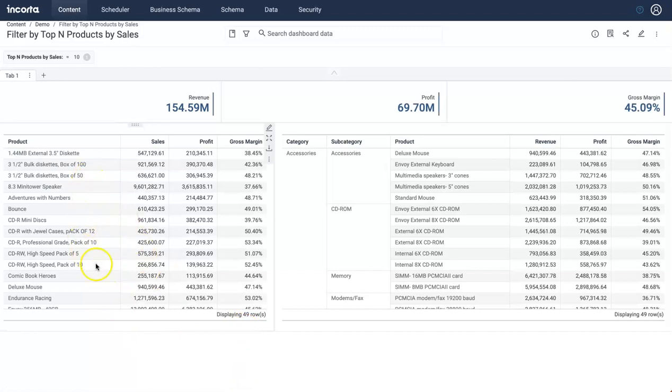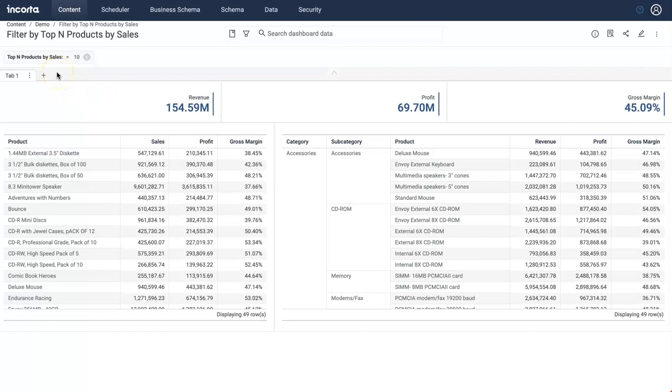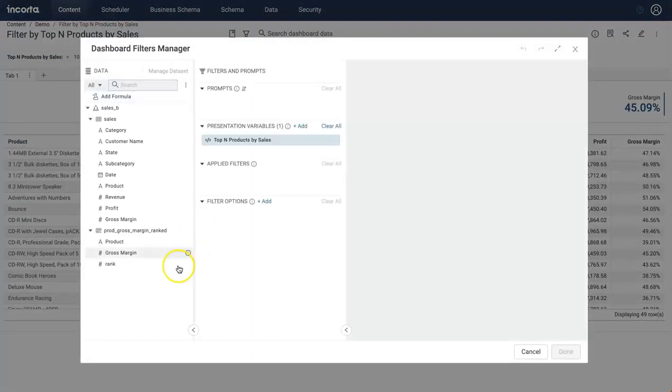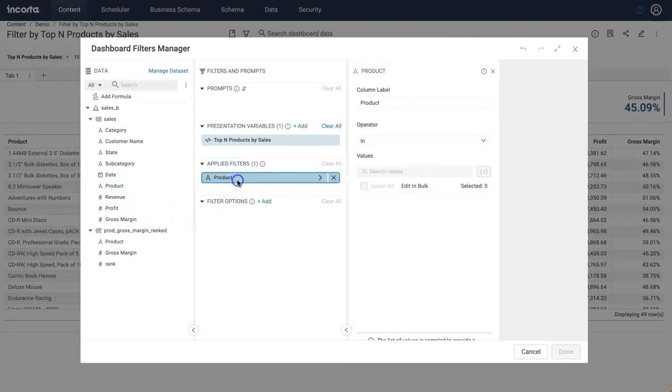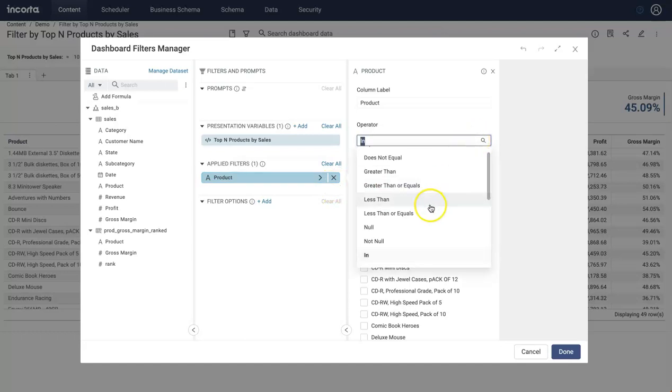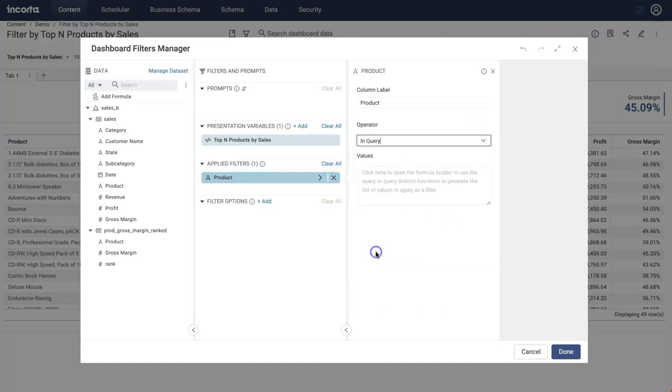So let's go ahead and design that filter now. Right now there's no filter showing all the 49 products, but whatever value I select here, it will show me only those top N products here and other insights here will also filter for only those top N products. So let's design this filter using applied filter. Since I want to filter by top product, let's drag and drop products here.